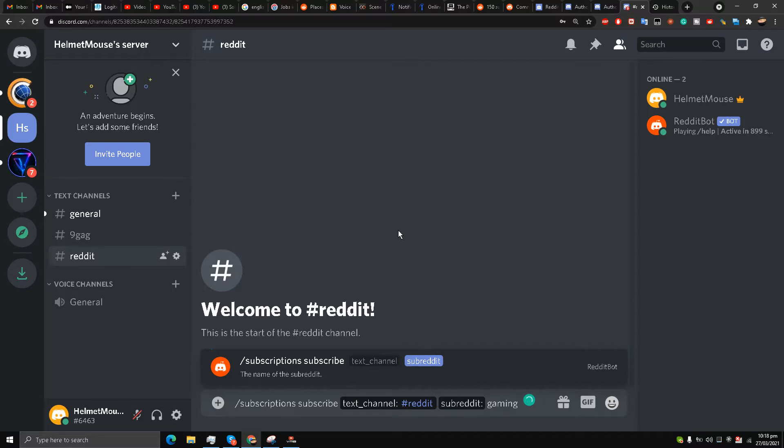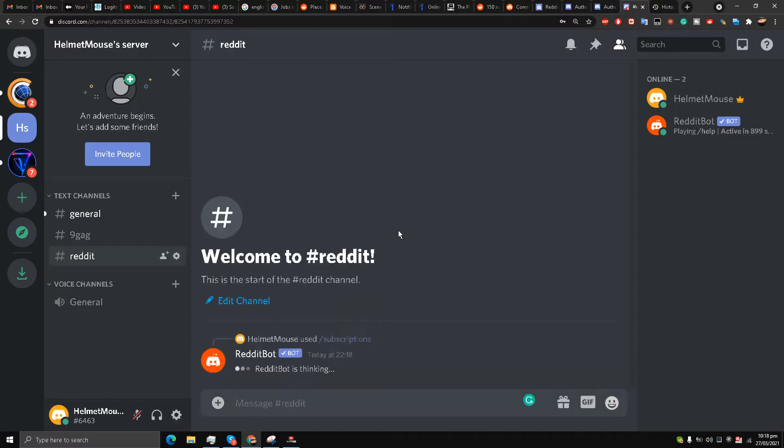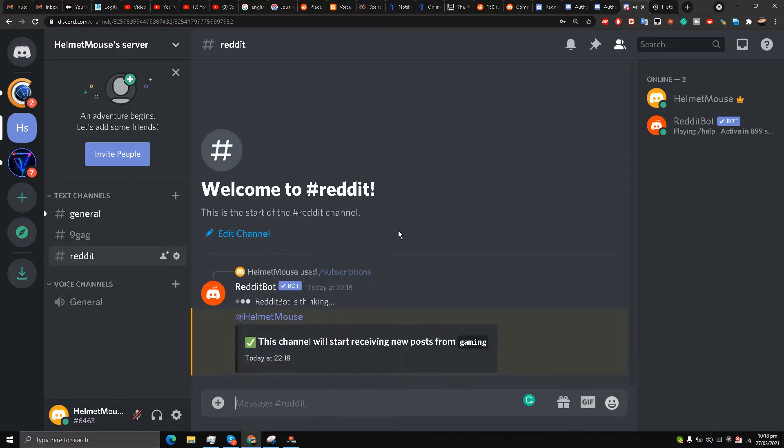I'll write over here videos or gaming, maybe gaming. Any subreddit of your choice. It may be your personal subreddit as well. So I have hit the enter button, and now they are saying that the channel will start receiving new posts from gaming subreddit.